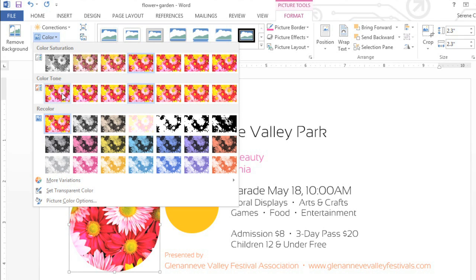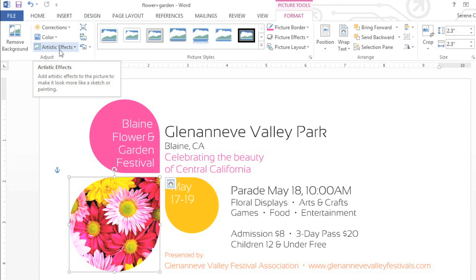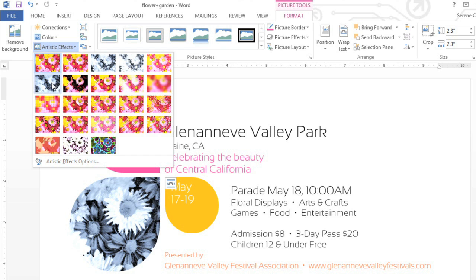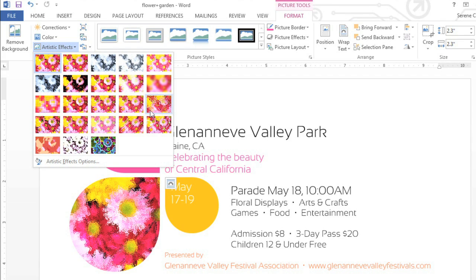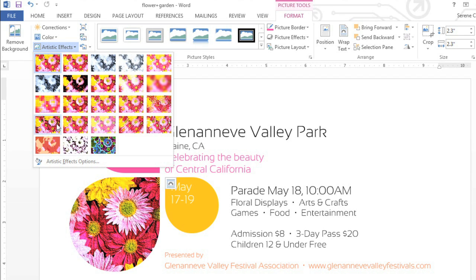I'm just going to change the color tone, then take a look at the last command in the group, Artistic Effects. You probably don't want to use an artistic effect on every picture, and you'll also find that they don't work on certain types of clip art. But in some cases, they can really help you enhance your document. For example, I like this effect because it makes the photo look like a painting or an illustration, and that matches the bold look that I'm going for perfectly.